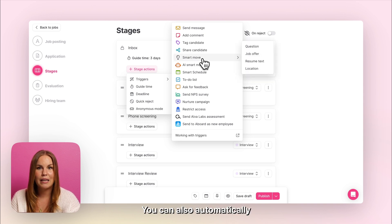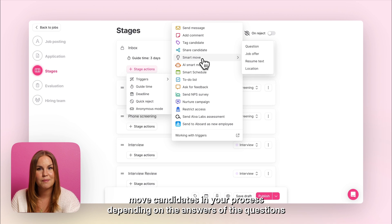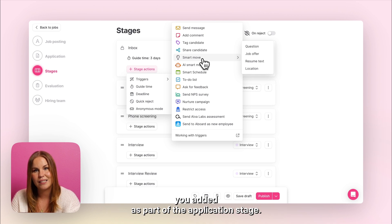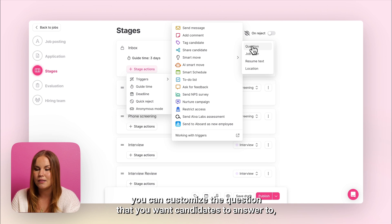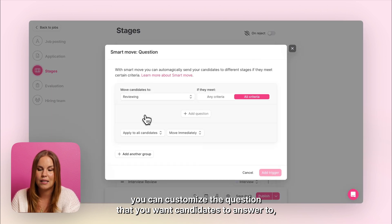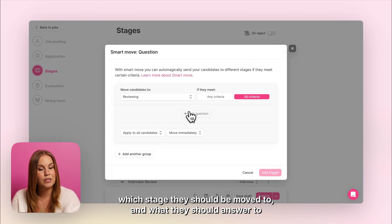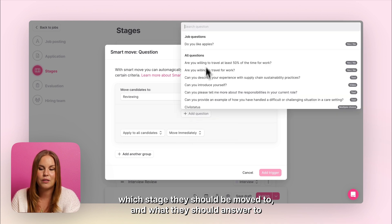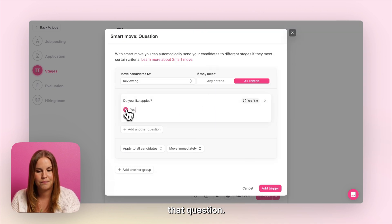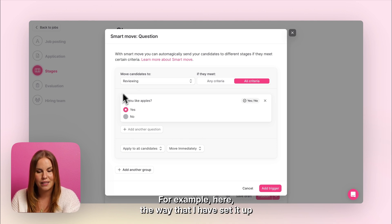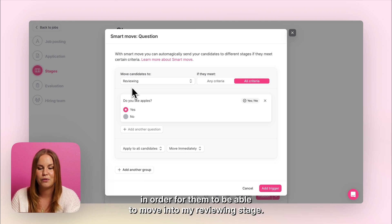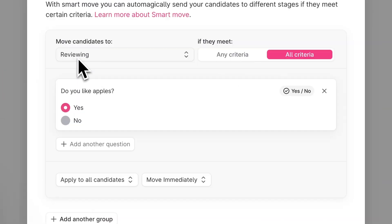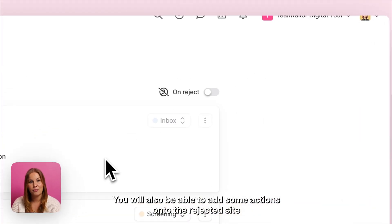You can also automatically move candidates in your process depending on the answers to the questions you added as part of the application stage. When you click to use the smart move trigger, you can customize the question that you want candidates to answer, which stage they should be moved to, and what they should answer to that question. For example, the way I have set it up here is that all candidates need to answer yes to this question in order to move into my reviewing stage. You will also be able to add some actions onto the rejected side, so candidates can for example get an automatic survey after they've been rejected at a certain stage.